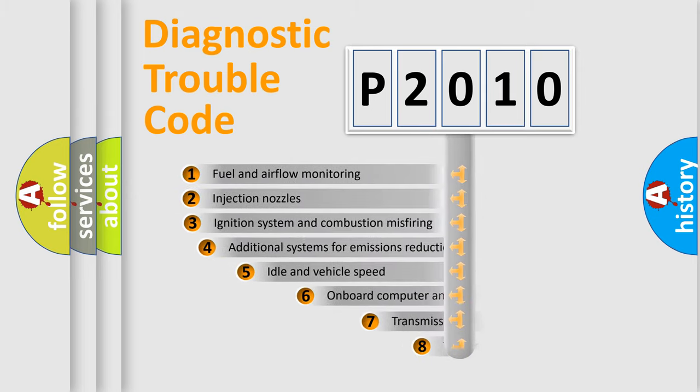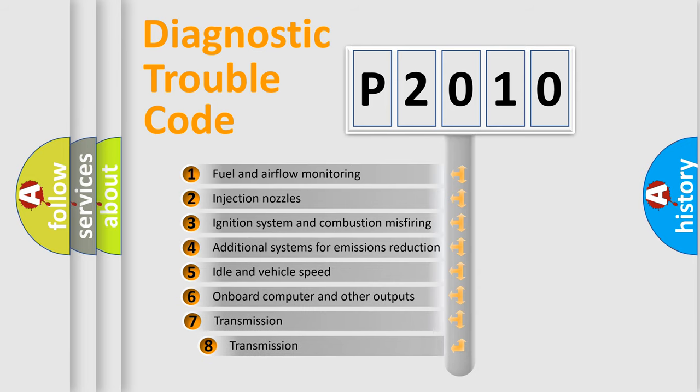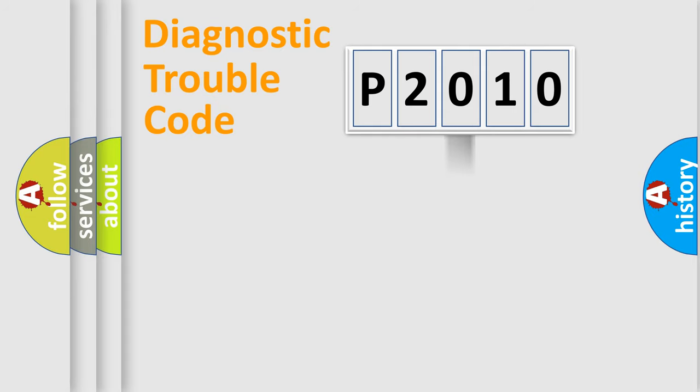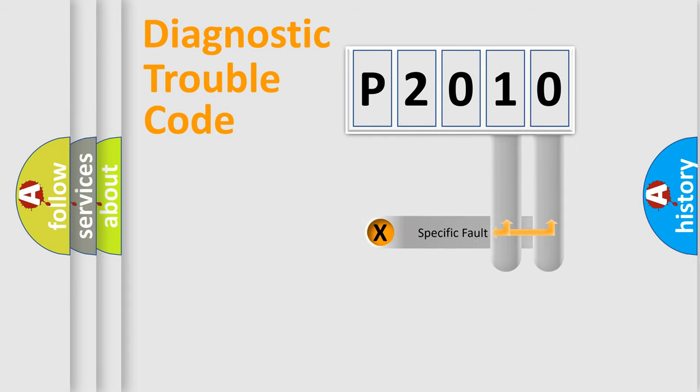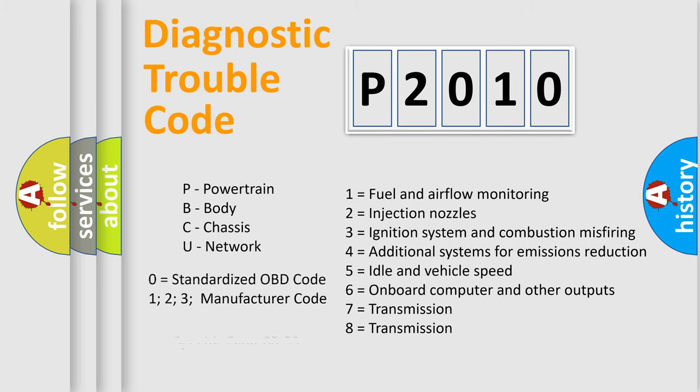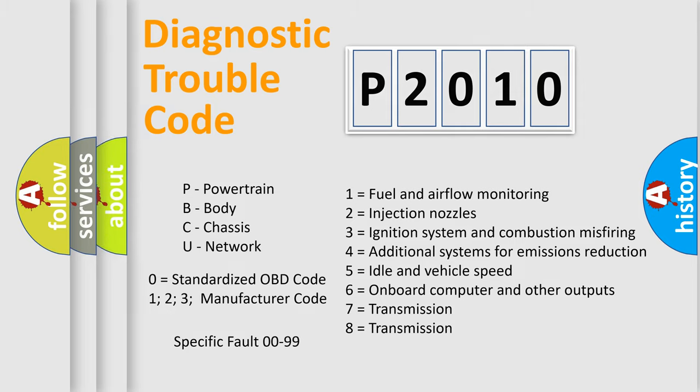The third character specifies a subset of errors. The distribution shown is valid only for the standardized DTC code. Only the last two characters define the specific fault of the group. Let's not forget that such a division is valid only if the second character code is expressed by the number zero.